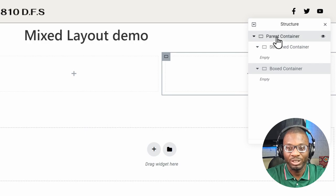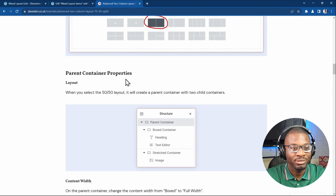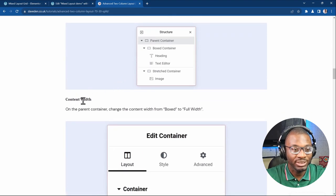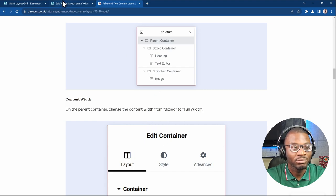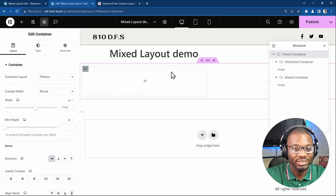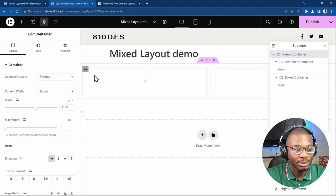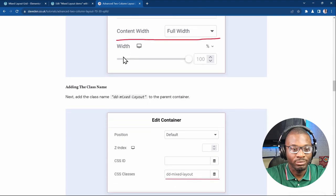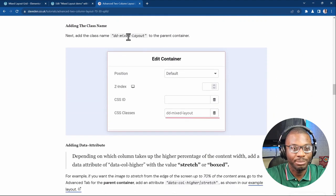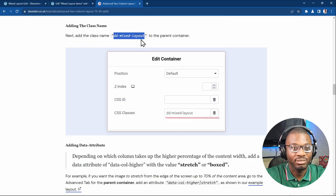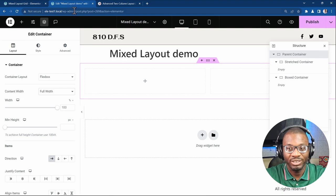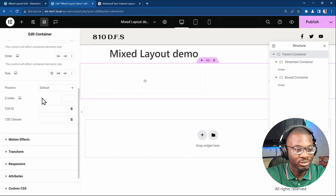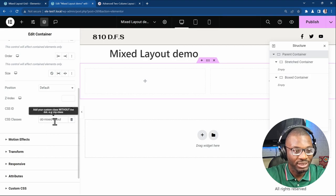For the parent container, we're going to add some properties. The first property is content width — we need to change it from boxed to full width, because we want it to expand to the edge of the screen. Then we'll add a CSS class name of ddMixedLayout. Go to the advanced tab, scroll down to CSS classes, and drop in ddMixedLayout.